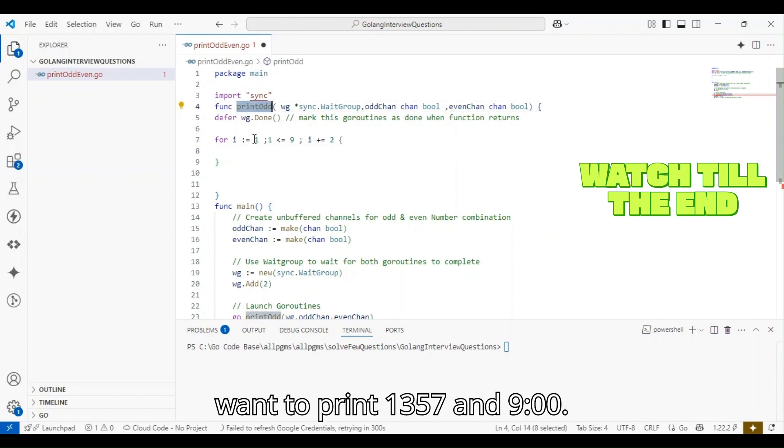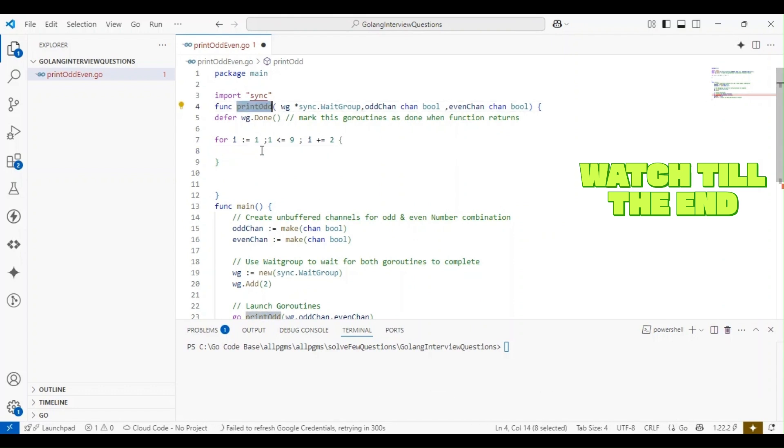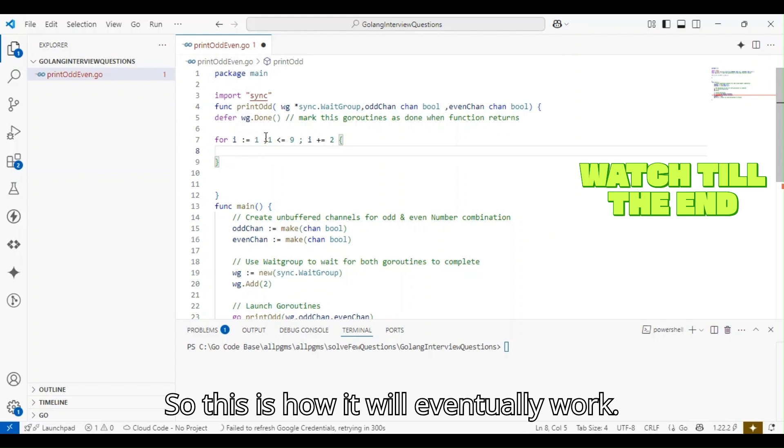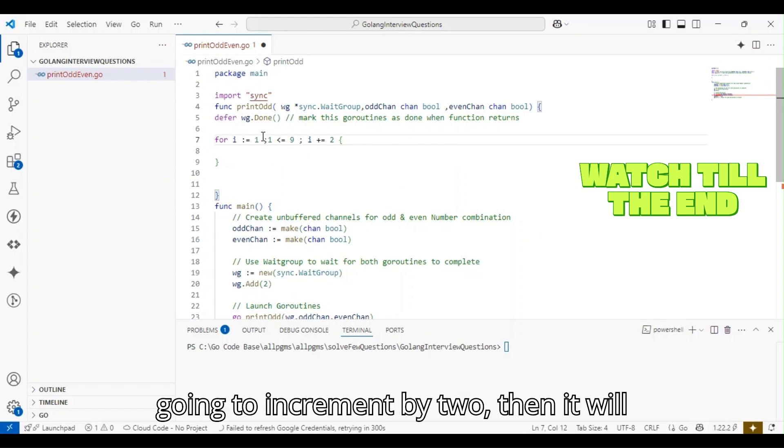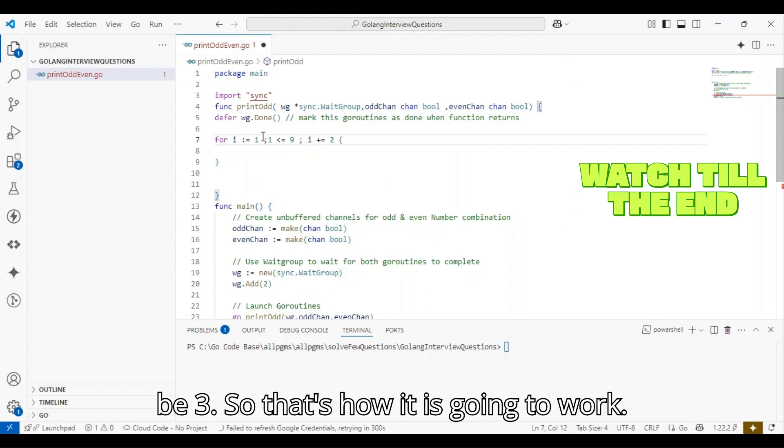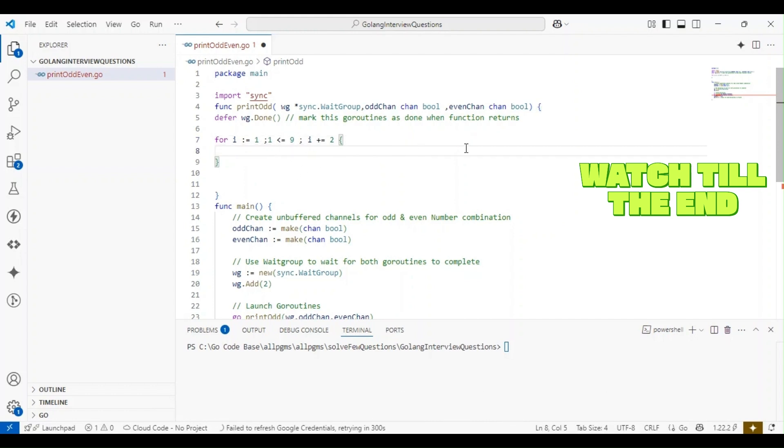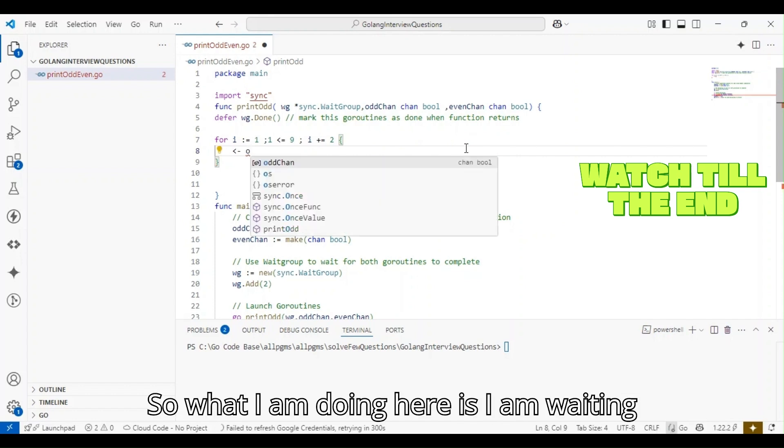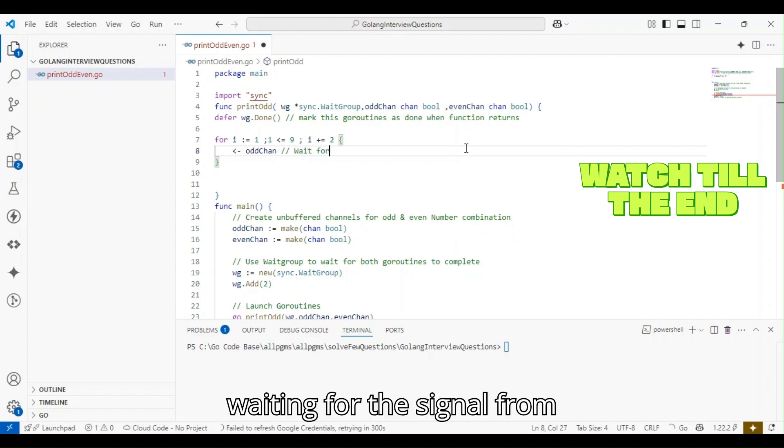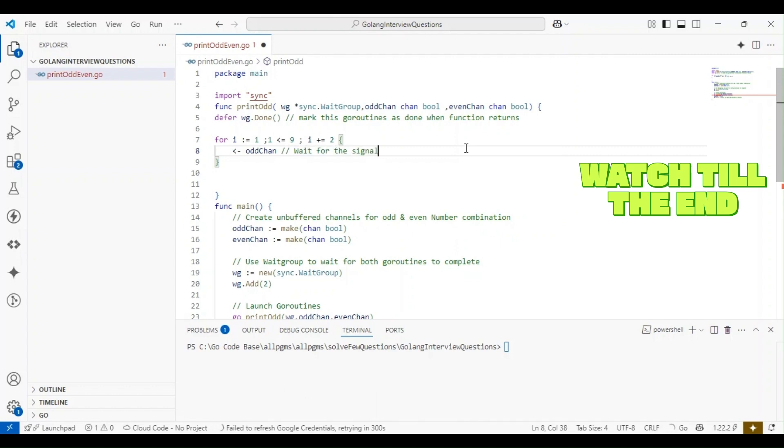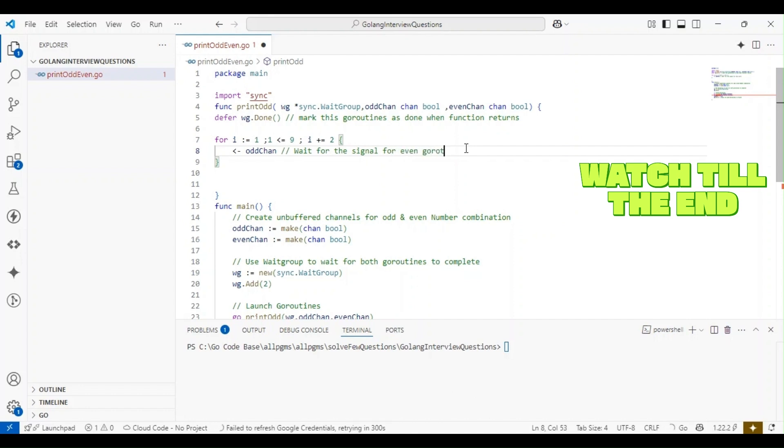Using the print_odd function, I want to print 1, 3, 5, 7, and 9. It starts at 1 and then we increment by 2 to get 3, and so on. I'm waiting for the signal from the even goroutine.